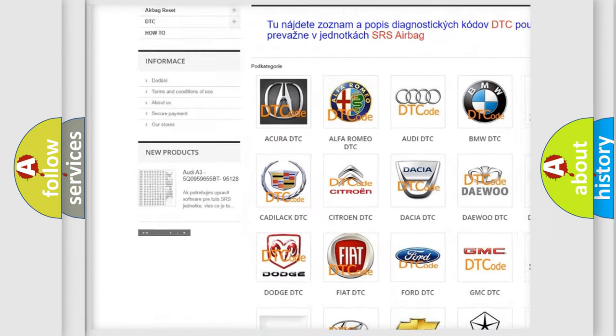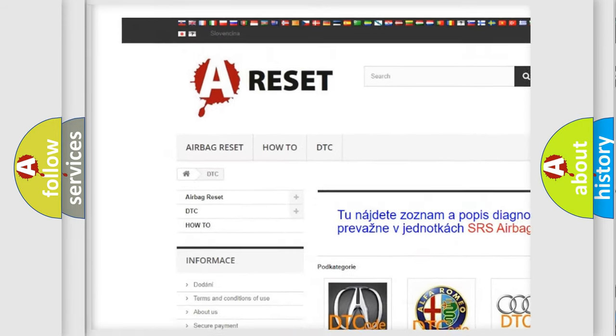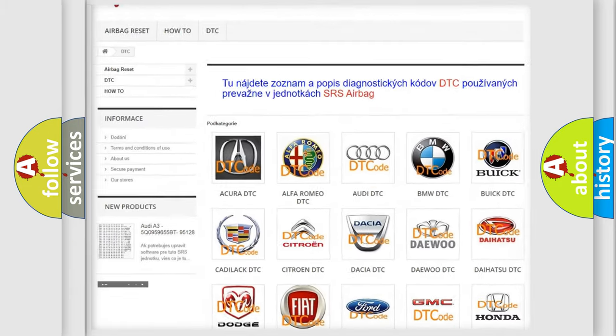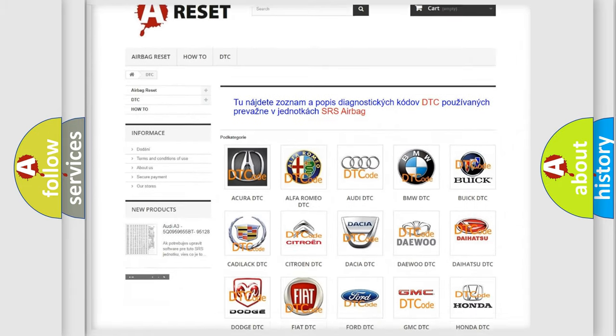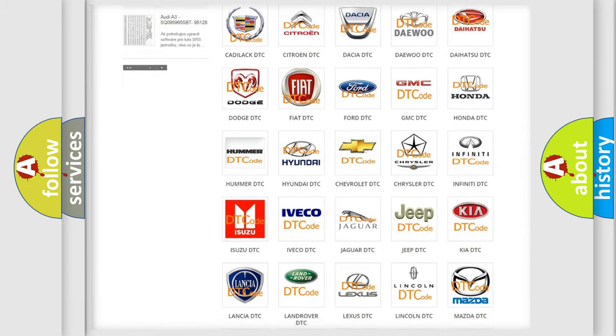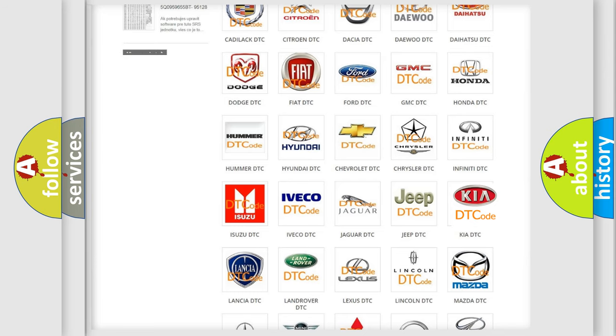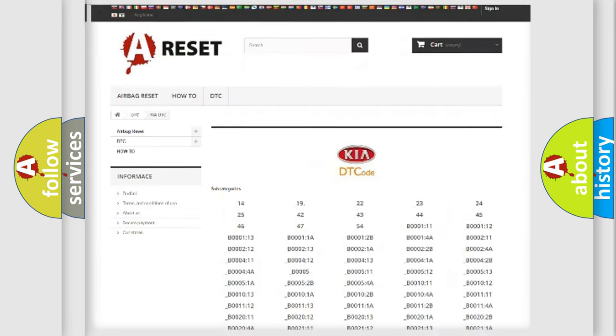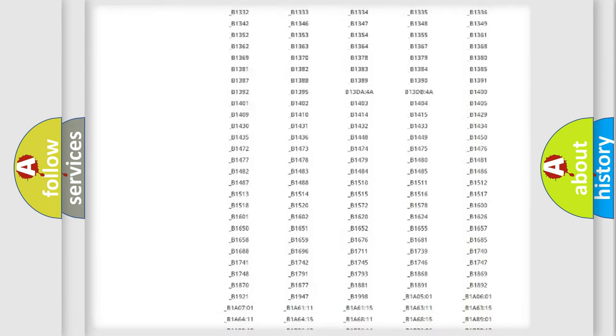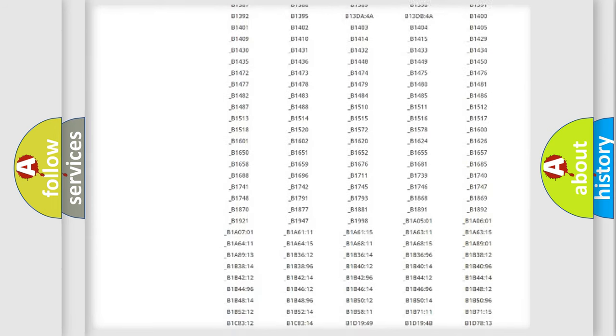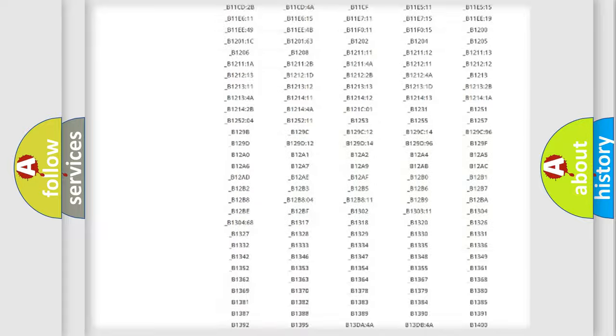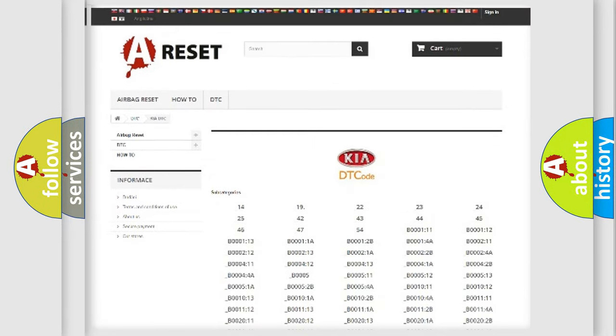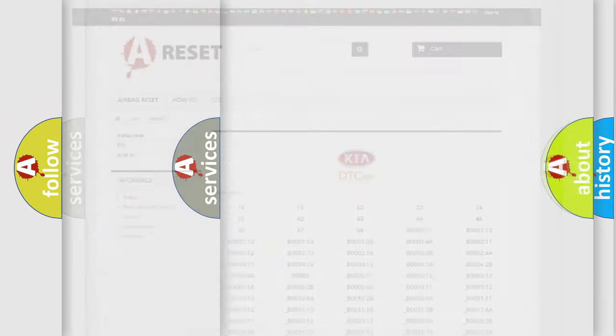Our website airbagreset.sk produces useful videos for you. You do not have to go through the OBD2 protocol anymore to know how to troubleshoot any car breakdown. You will find all the diagnostic codes that can be diagnosed in vehicles.